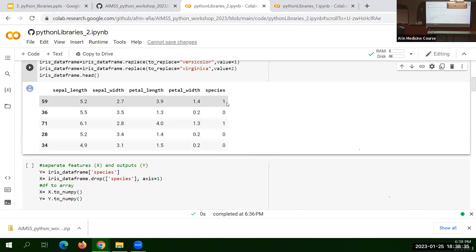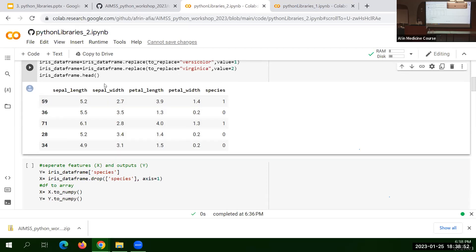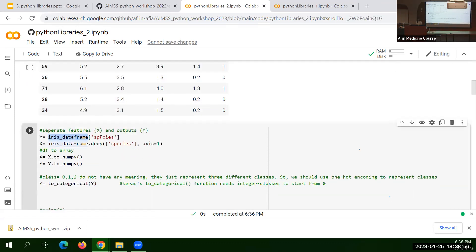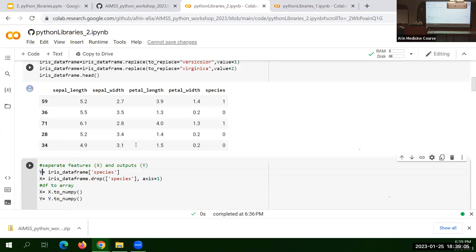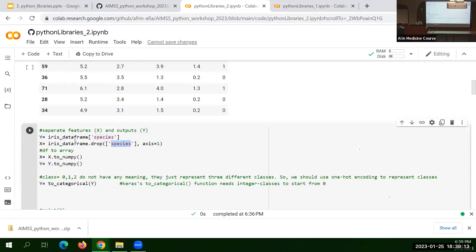Now everything is replaced — instead of English words I have 0, 1, and 2, keeping everything mathematical. I define my inputs (X) and output (y): the species column is my output — I take it from the DataFrame — and everything else (dropping the last column) is my input. Currently these are DataFrames, but I have to convert them to NumPy arrays because Keras machine learning models work with NumPy arrays, not DataFrames. So I convert X to NumPy and y to NumPy.